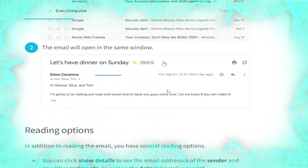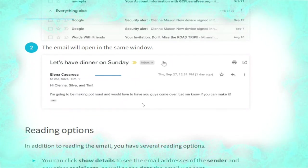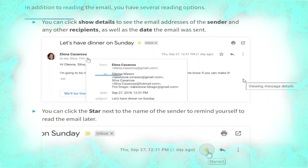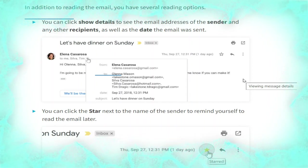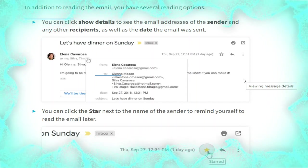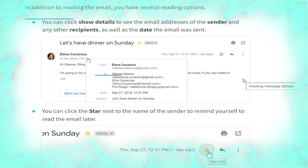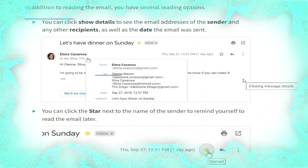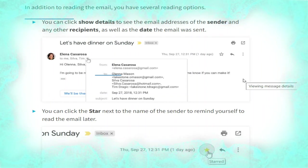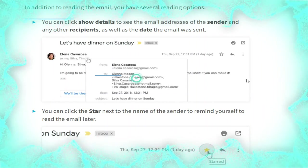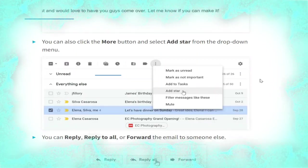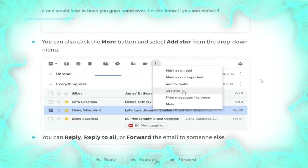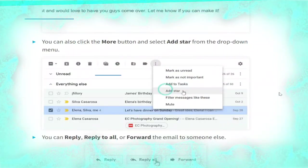To read an email, from your inbox click the email you want to read, as shown. The email will open in the same window. In addition to reading the email you have several reading options: you can click 'Show details' to see the email addresses of the sender and any other recipients, as well as the date the email was sent, as shown in the picture.